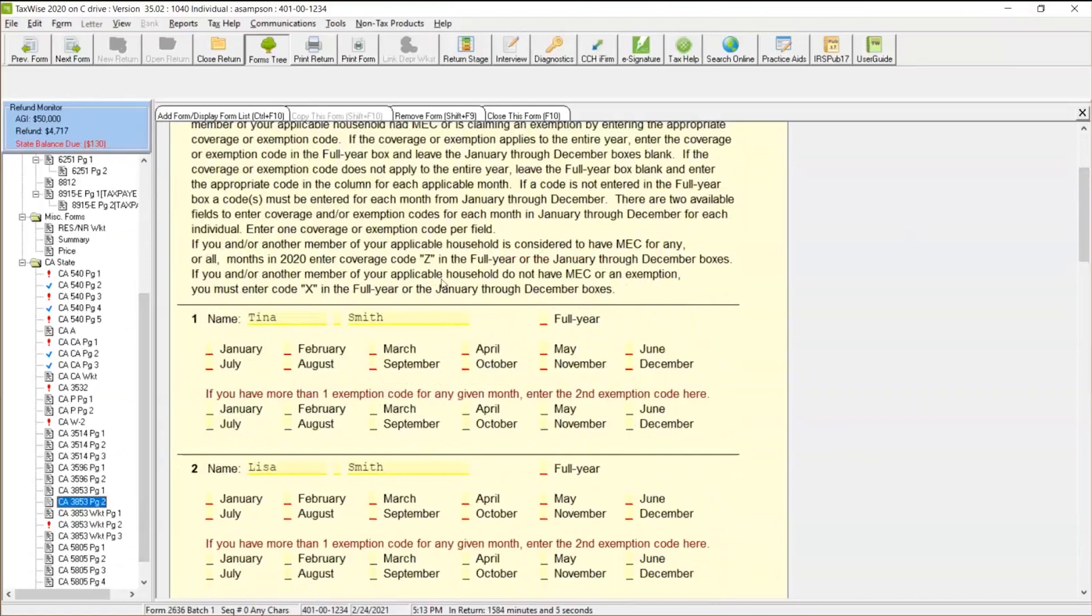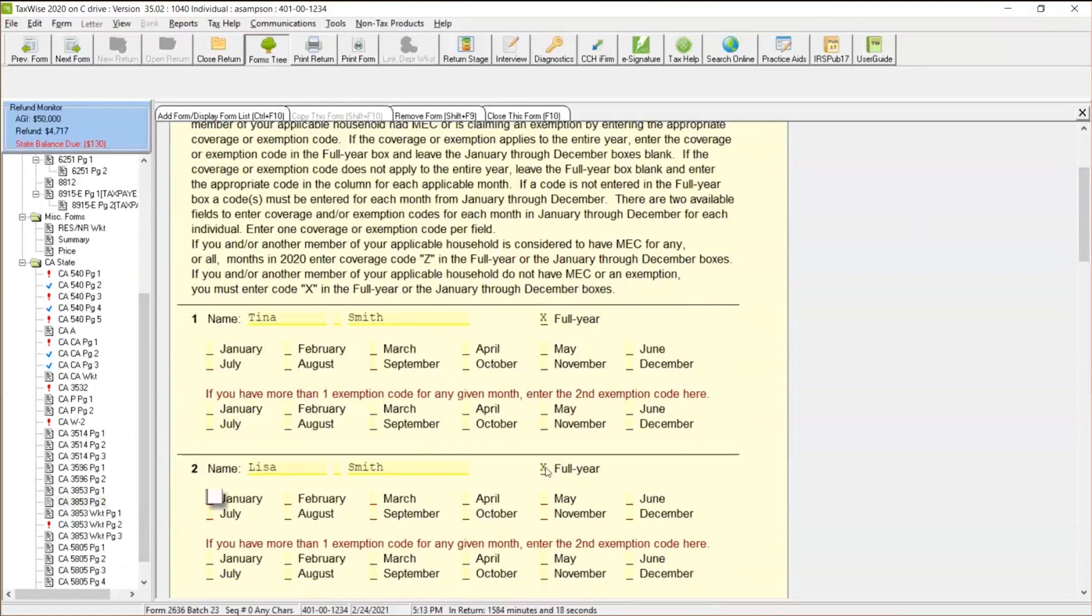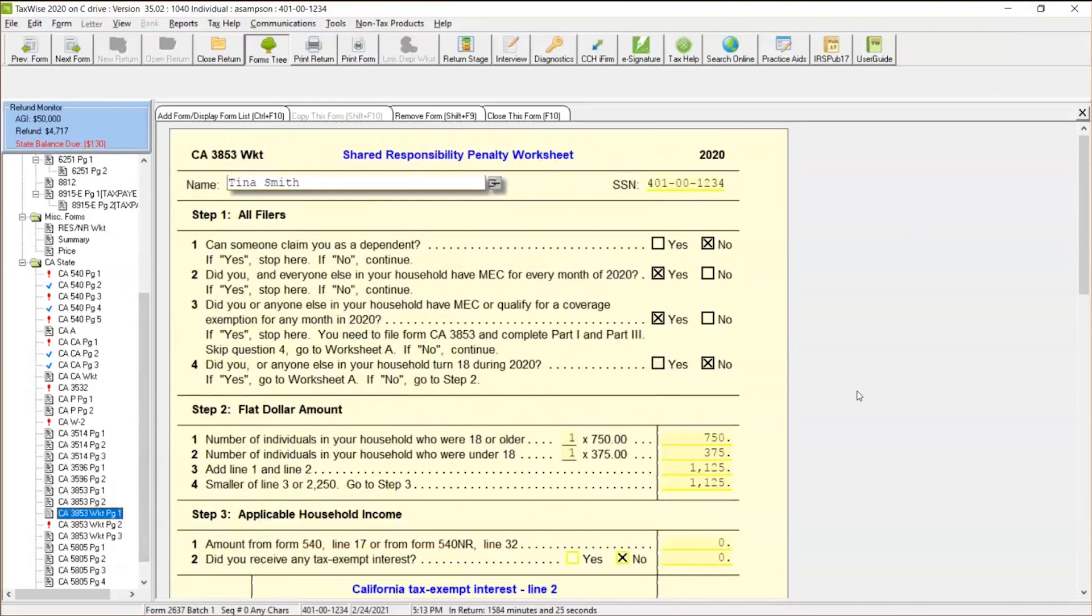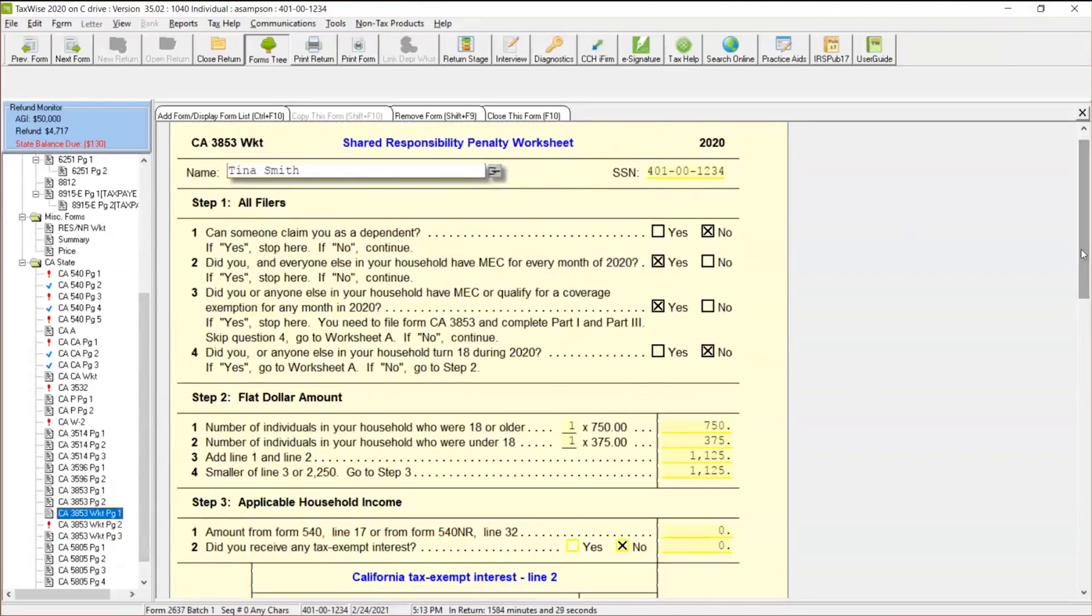So we're going to go through here, and like it says, you must enter code X in the full year or January through December boxes. This is if they did not have that coverage. If another person, you remember, applicable households does not have minimum essential coverage, we're going to use X. So we can just put an X right here, say, no, he didn't have insurance. He has a dependent, his little daughter over here, Lisa. They didn't have any insurance. We're going to go ahead and put an X right there. And then on the next worksheet, we've got it calculated right over here.